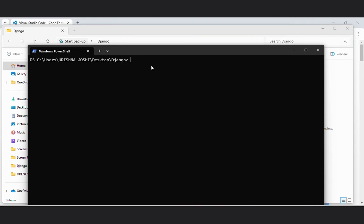Now here I will install Django by the command pip install Django. You can follow with me. pip install Django. Now press enter.